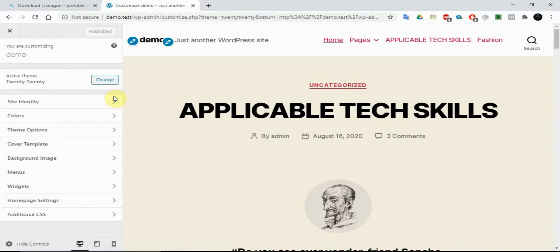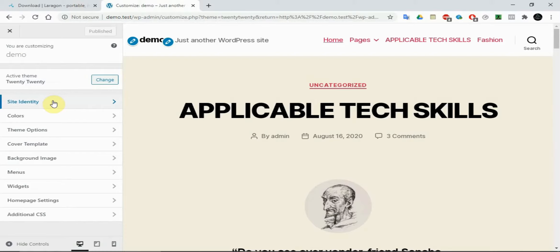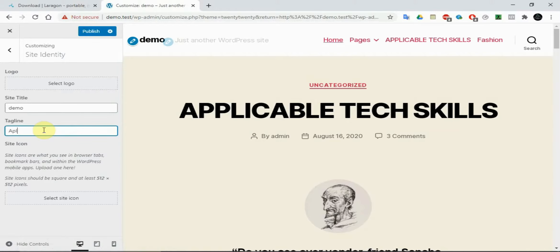We can change the theme we have, or try to select from online, but right now I'm going straight to what we have on the course content. Now that we are in the customizable area, we can change the site title — which is 'Demo' — to anything we want, for example 'Applicable Skills'.